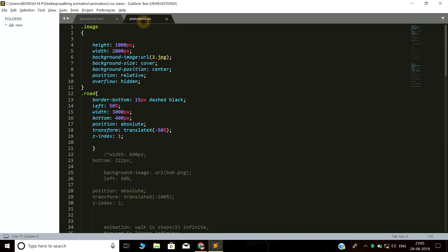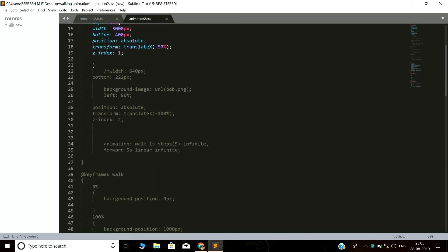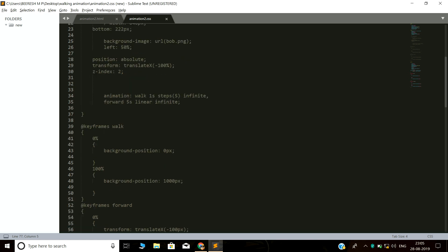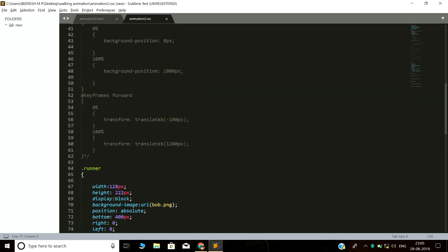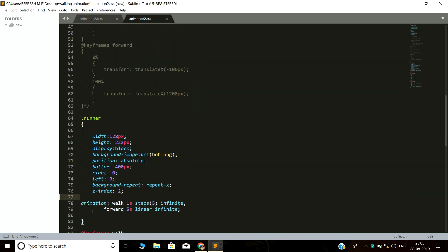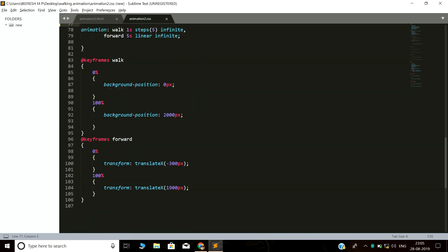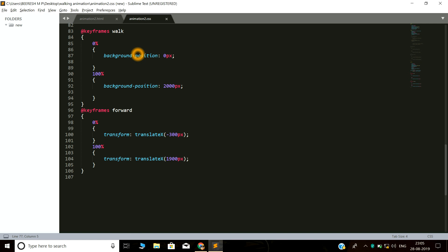Now I will show the CSS code for the action of that person. This is the complete CSS code I have used.